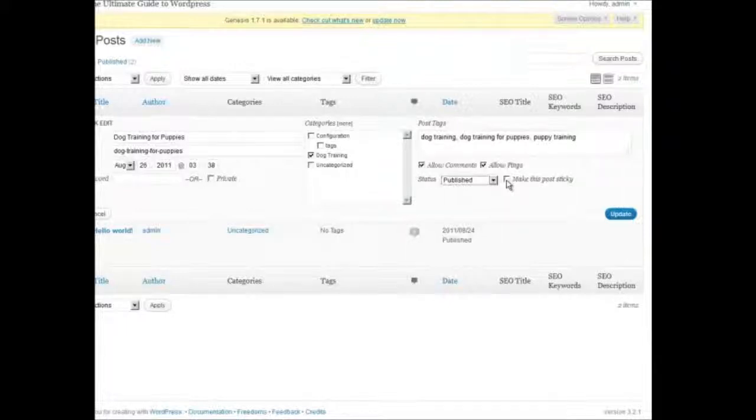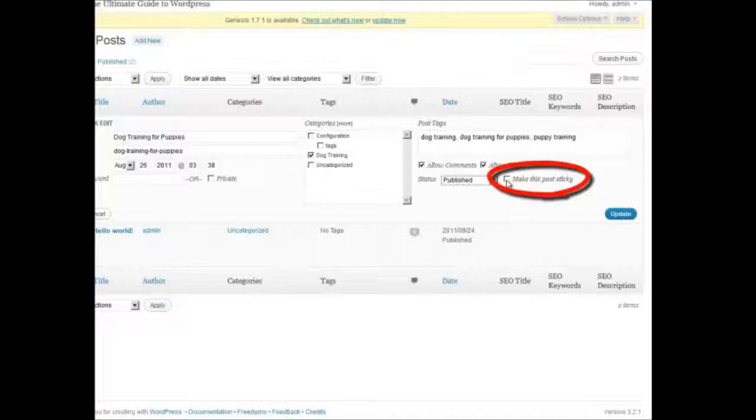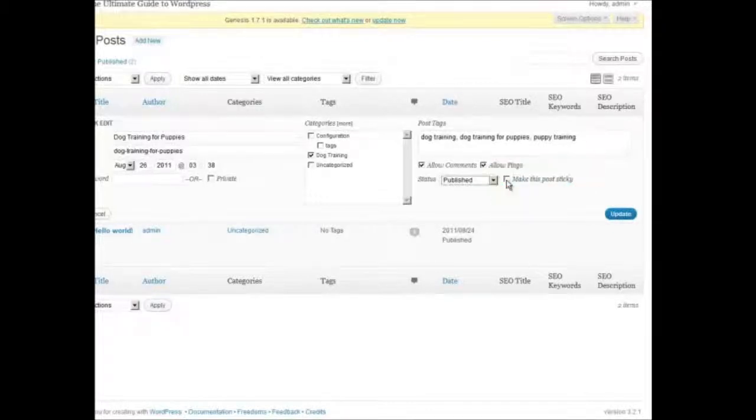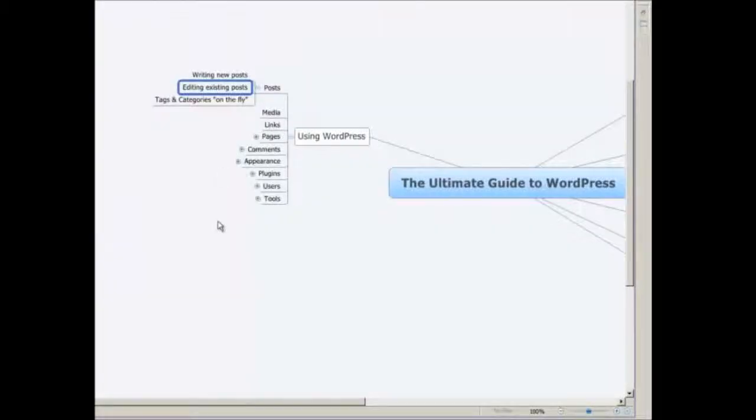You can also make this post sticky, so if you're publishing this website as a blog, if you click that box right there, that post will stay at the front, or at the top of the blog. And then you would click on Update. That's that for editing existing posts.